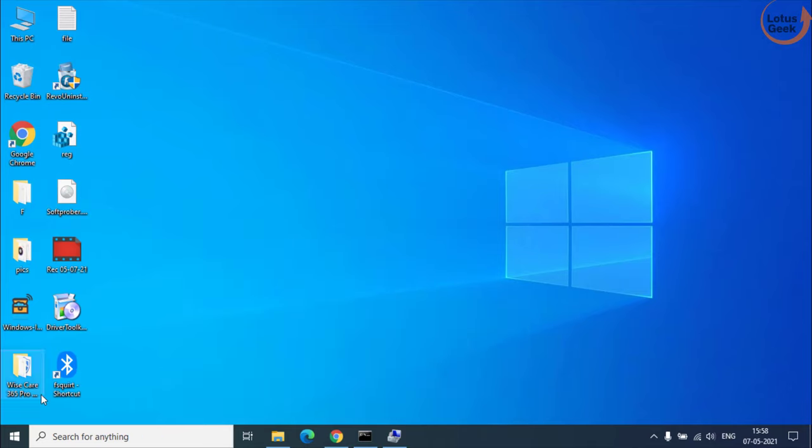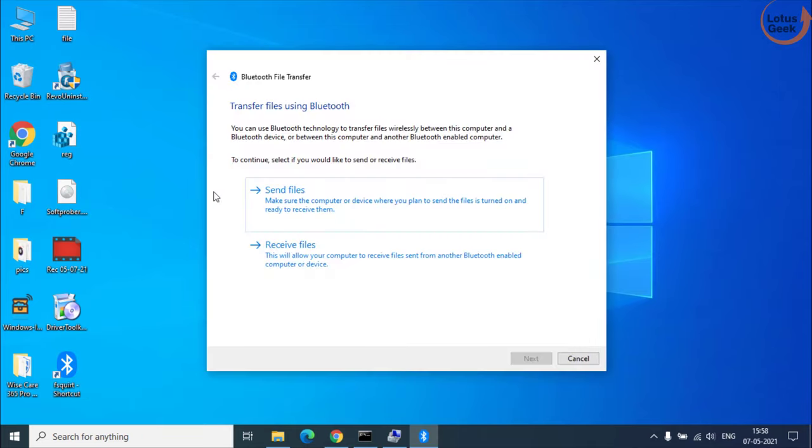Now here the Bluetooth device is in front of you. You can easily send files or receive files using this shortcut.